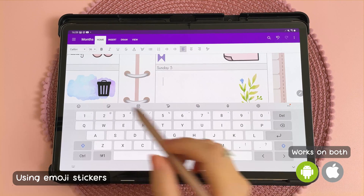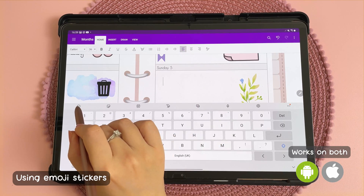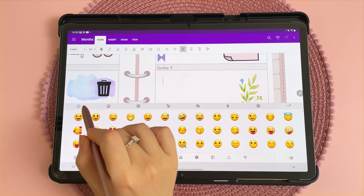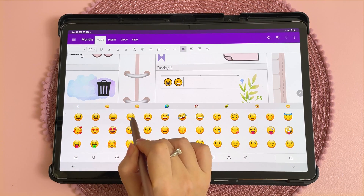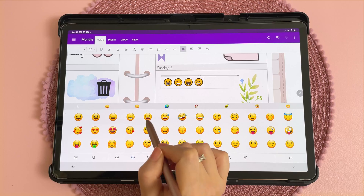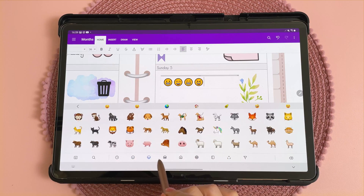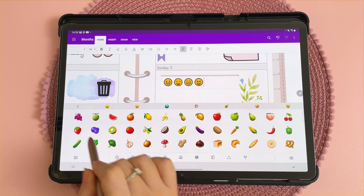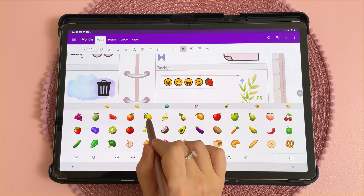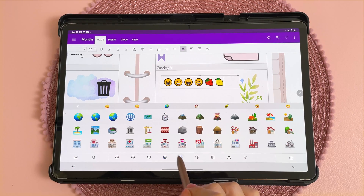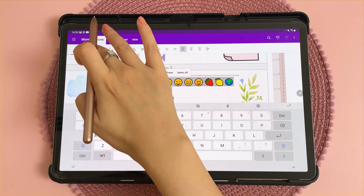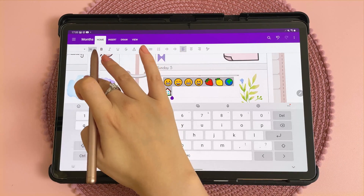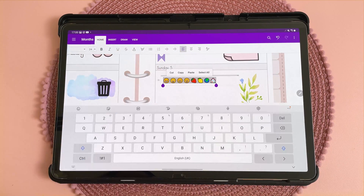This next tip is about using emojis as stickers. Under your keyboard you can use the different emojis in your planner, and if you browse along you can also find different emojis that you can use. To change the size you can just select them and then change the text size.